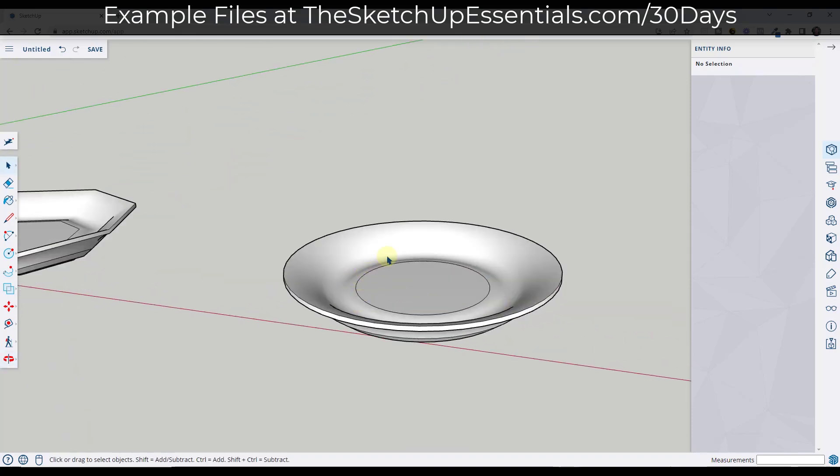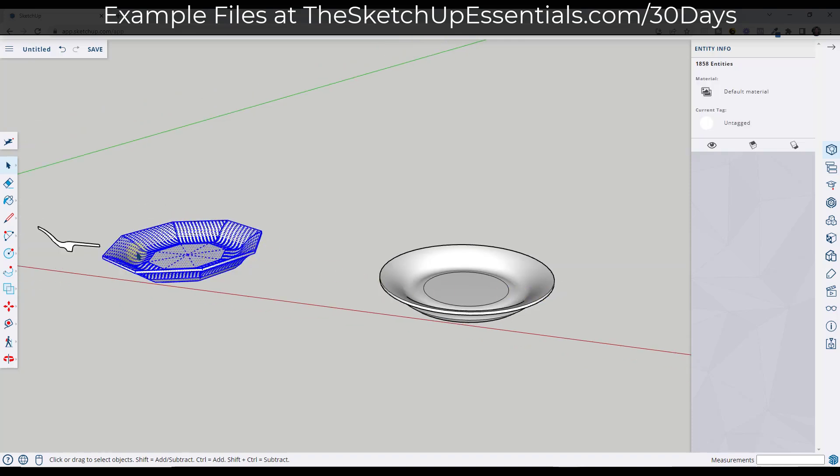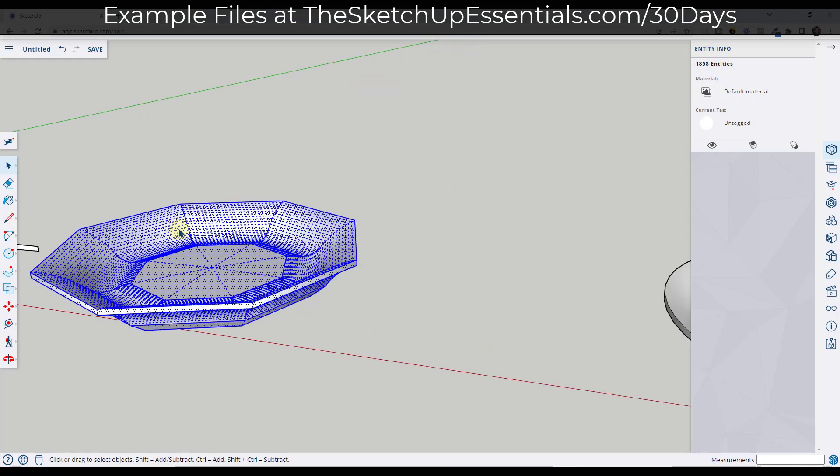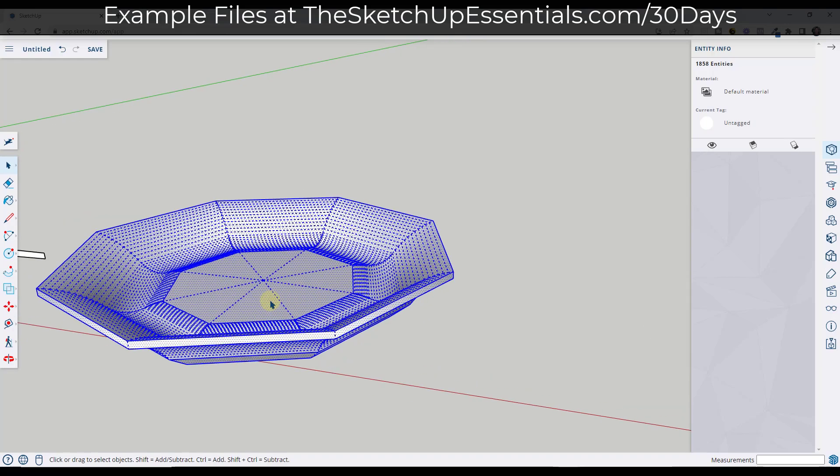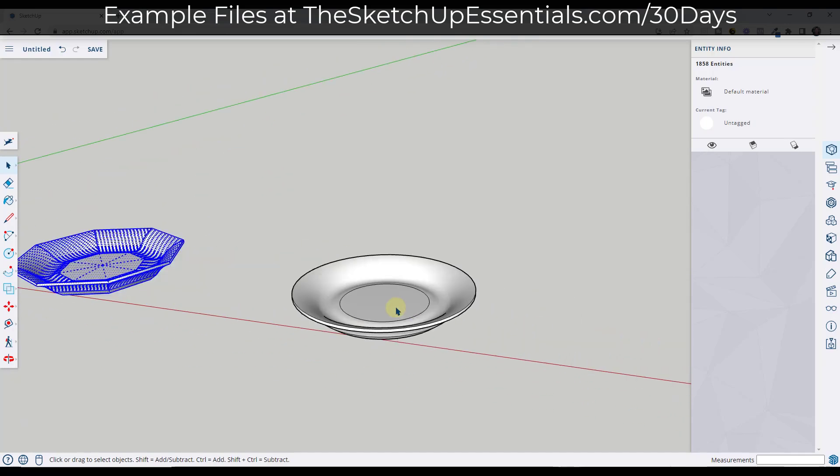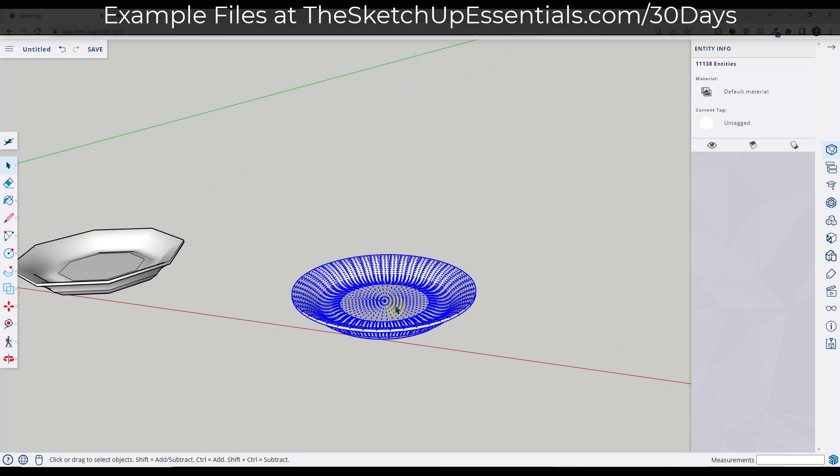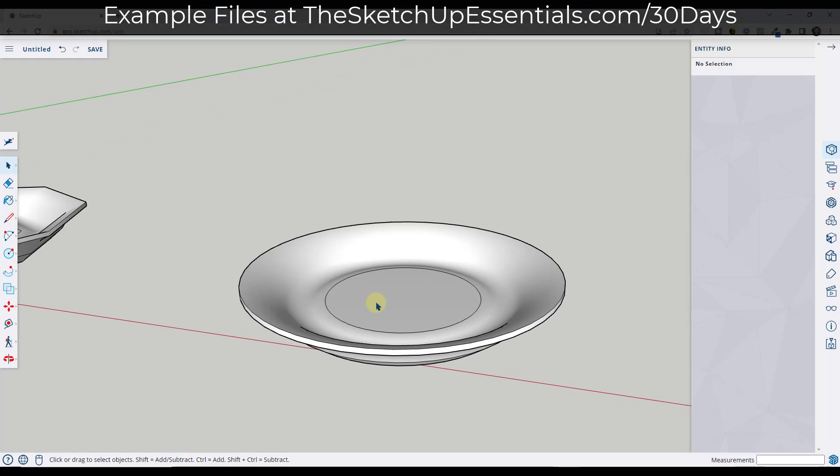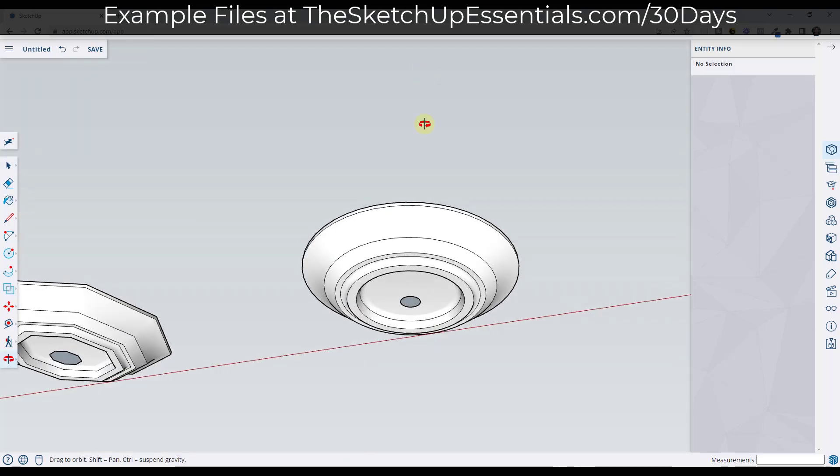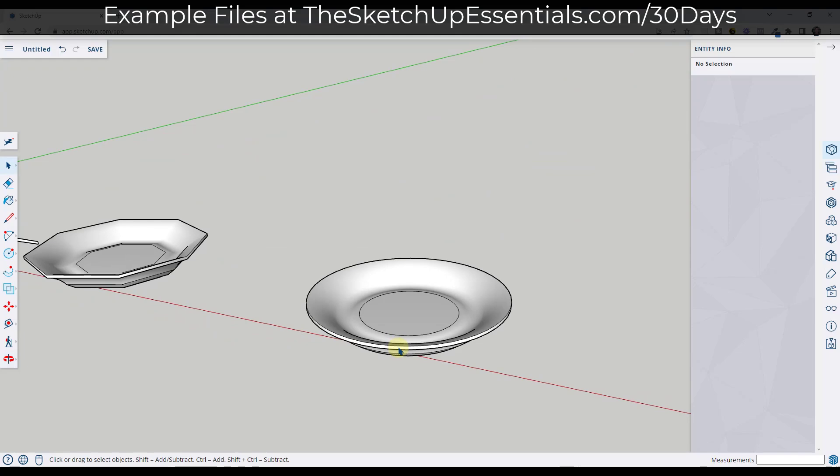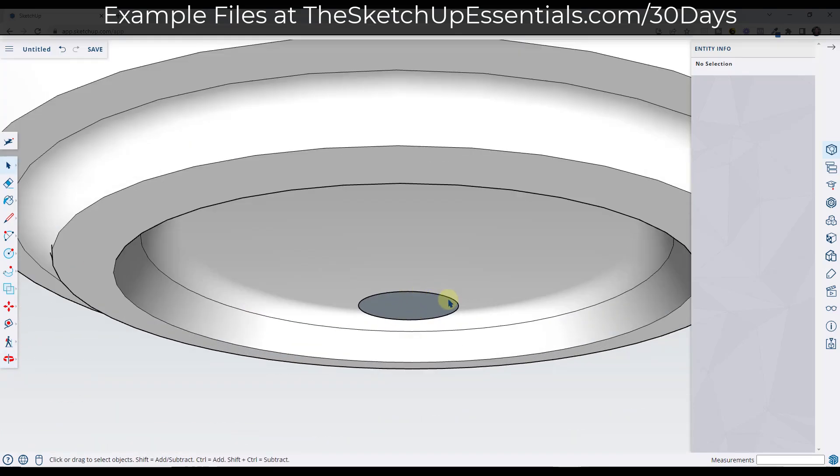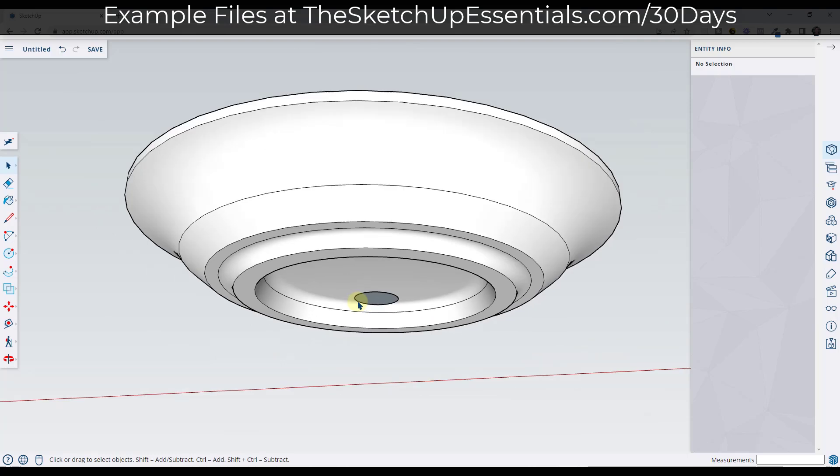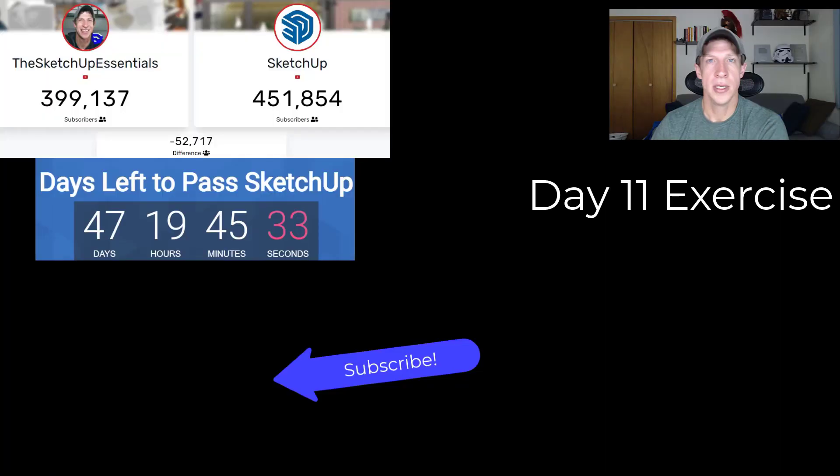One thing to be aware of though is while this is much smoother, it also has a lot more geometry in it. If I triple click on this object to select everything, notice how this tells me it has 1,800 entities. That's all of the hidden geometry in here that makes up the object. Over here, if we triple click on this one, notice how this one has over 11,000 entities. This is over 10 times as complex as this shape. So while it is smoother, it's also going to be a lot harder for SketchUp to render out. More isn't always better. A lot of the time you want to find something that looks smooth enough that your shape looks good, but not so smooth that you're creating a ton of extra geometry.